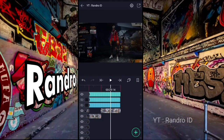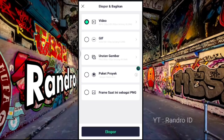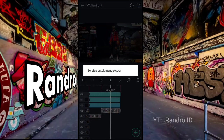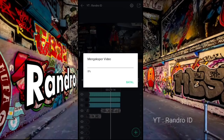Oke, jika semua potongan video sudah kalian ganti dengan foto kalian, langsung aja kalian simpan ya. Kalian klik aja bagian sini, lalu klik yang ini. Dan tunggu prosesnya selesai.